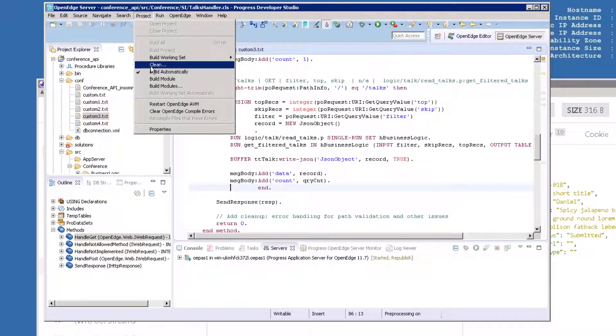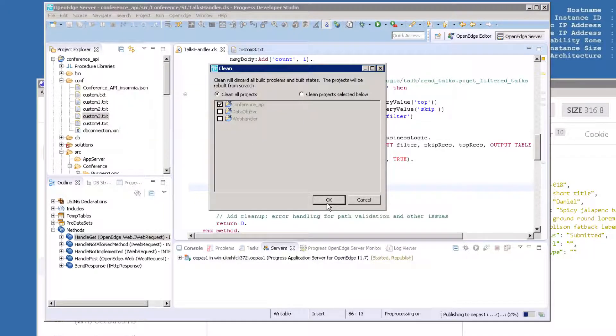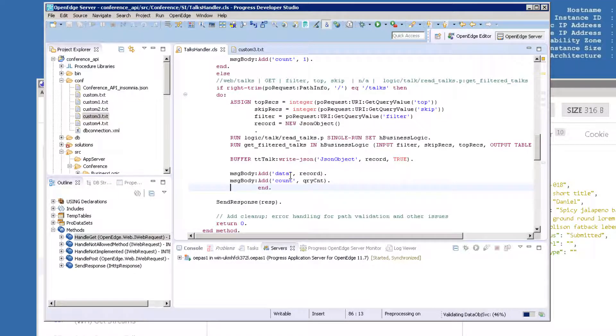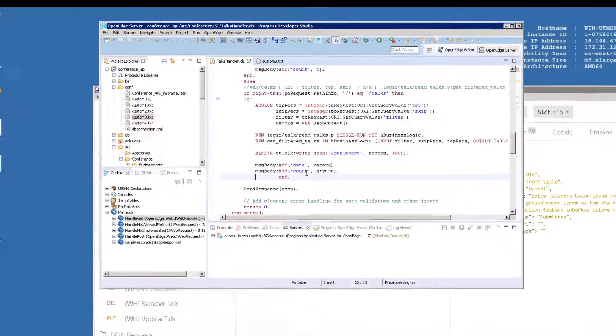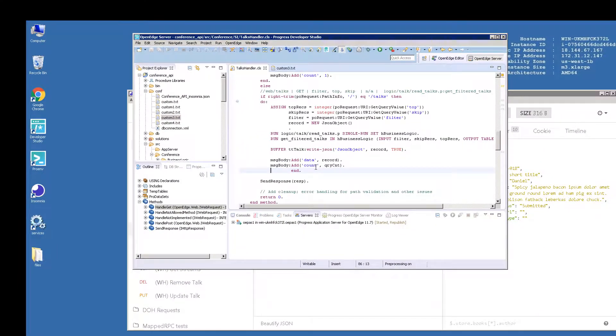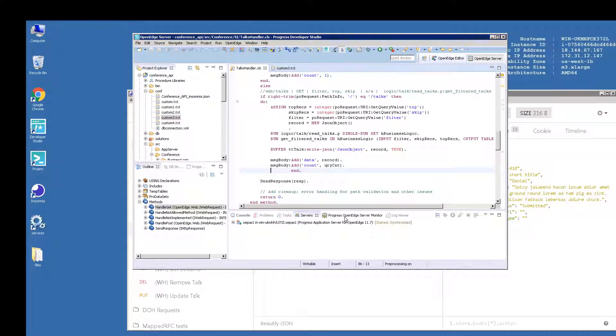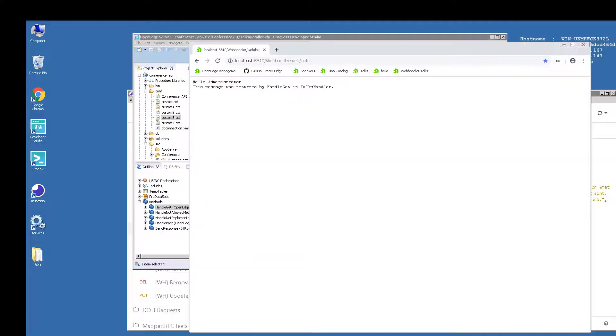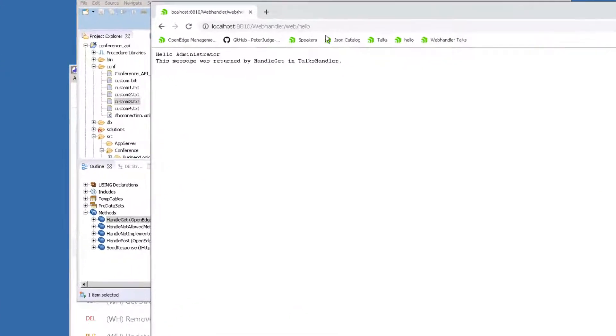Choose All Projects and click OK. The service will be automatically updated on PaaS-OE, so if you open the Chrome browser and enter the URL as you see here, you'll see a list of talks.